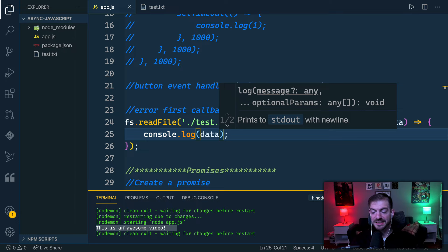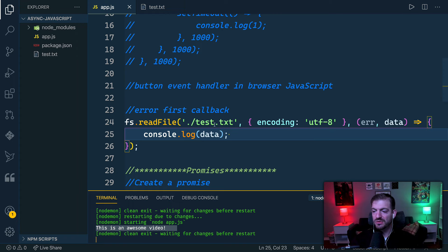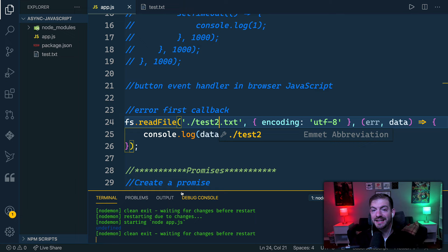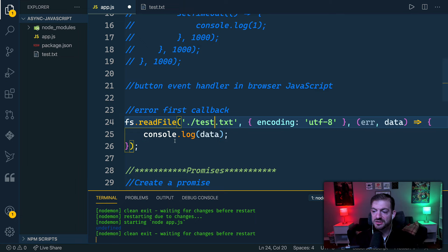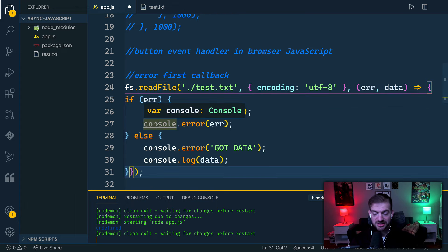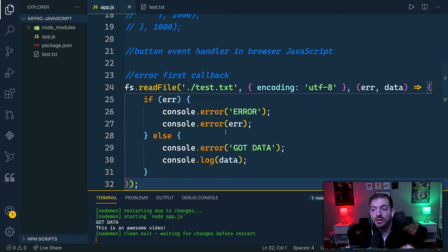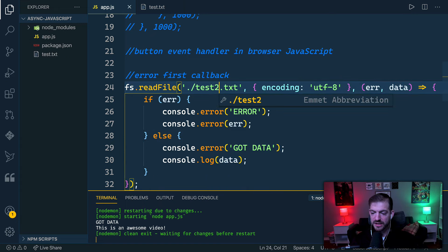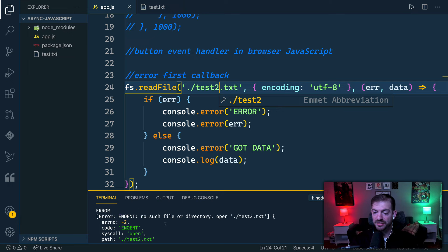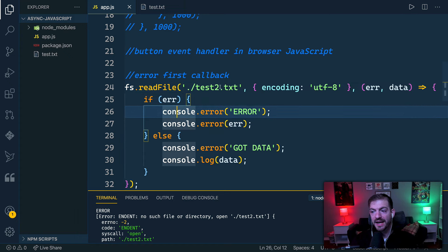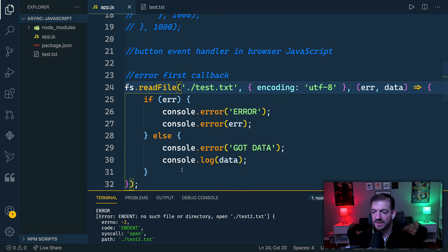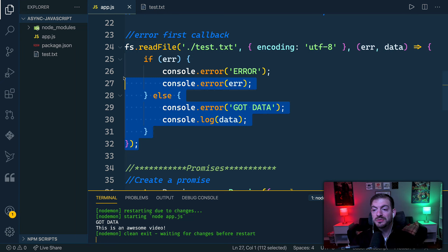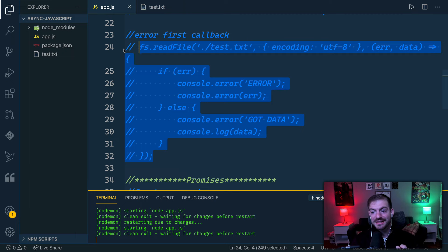If we log out data correctly, we can see the text from the file — 'hey this is an awesome video.' But if something goes wrong and we type in a bad filename, it returns undefined because an error happened. The traditional pattern is to first check if there's an error property — if so, log it out; otherwise assume the data is good. That's the error-first callback pattern, and handling errors is really important when we get into promises and async/await.